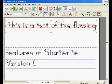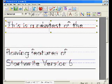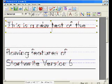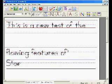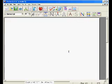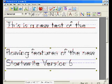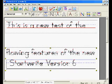So I'm going to say this is a new test of the flowing features of the new Start Right Version 6.